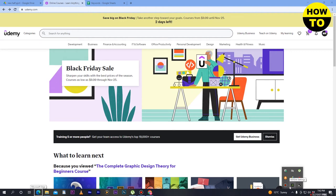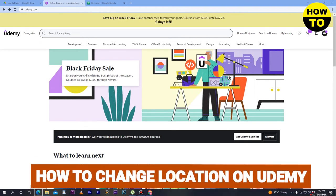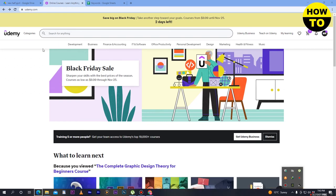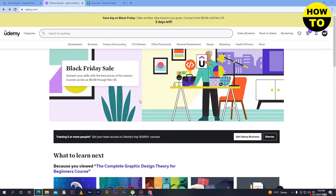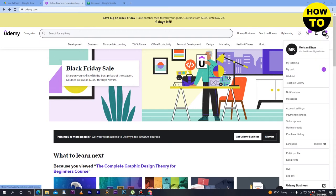Hey guys, welcome to our channel. In this video I'm going to show you how to change location in Udemy. First of all, you have to log into your account. After that, here you can see this is the main interface of Udemy.